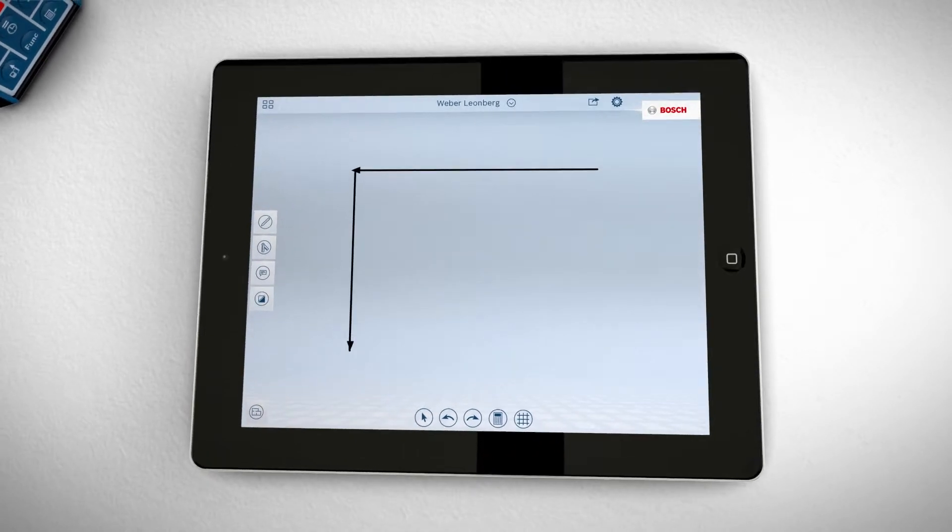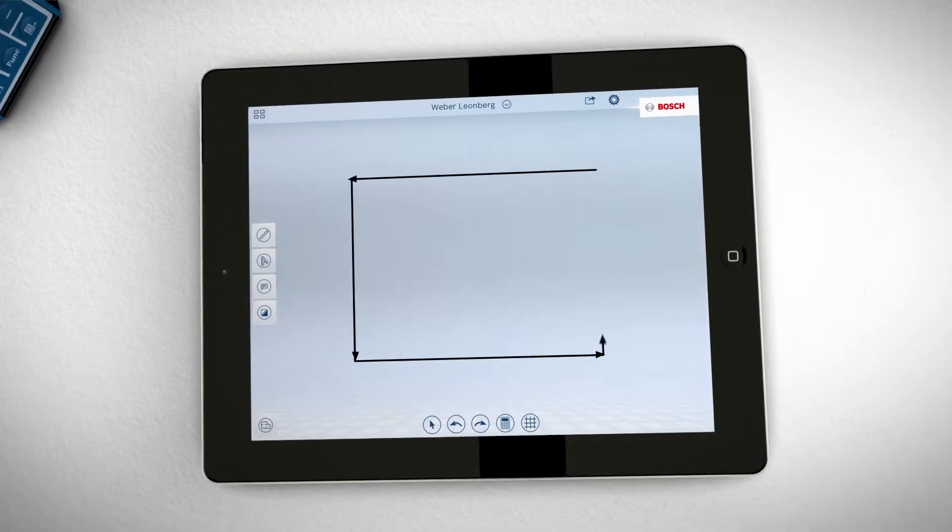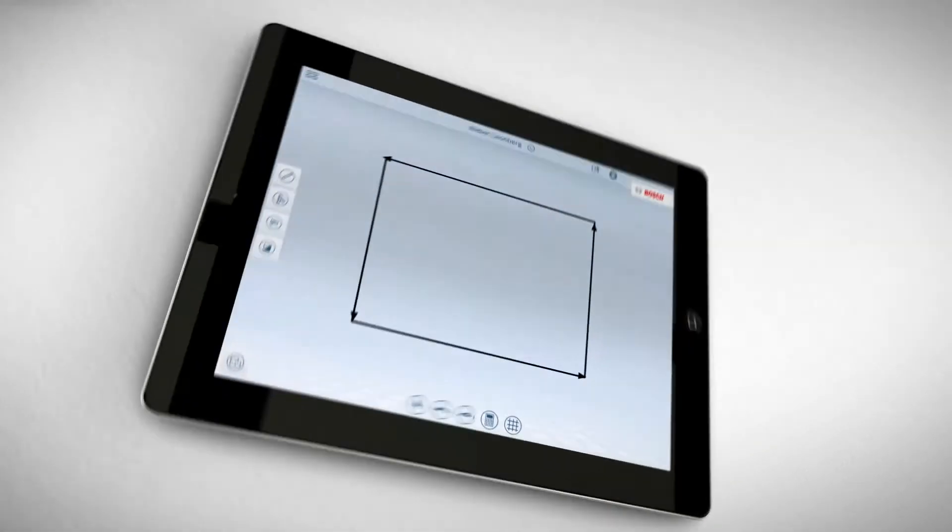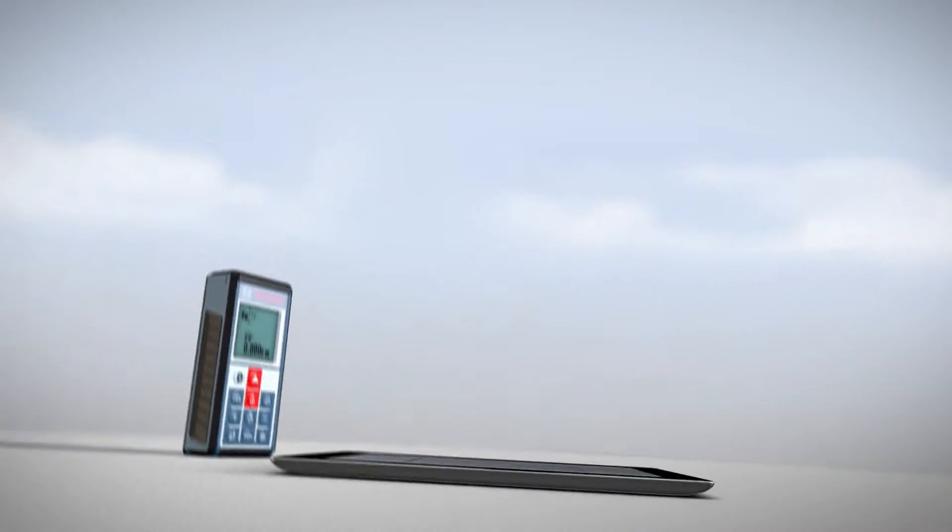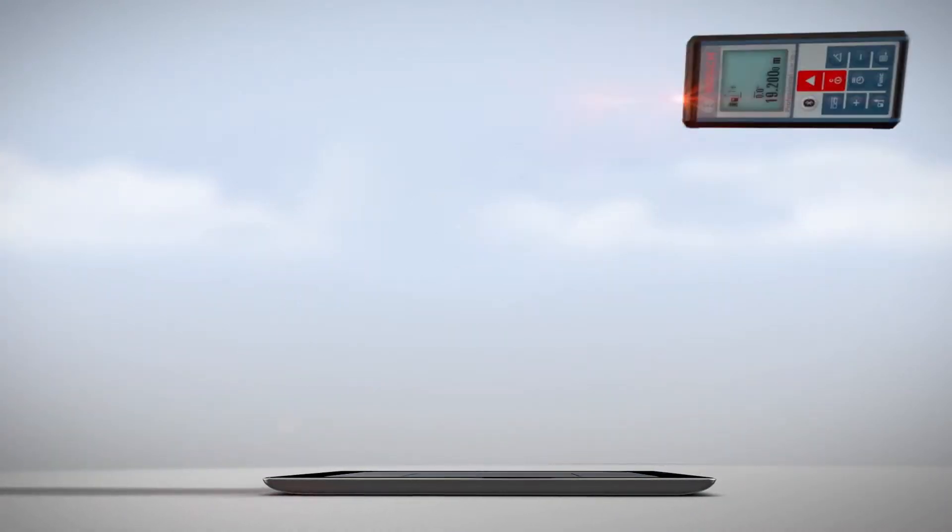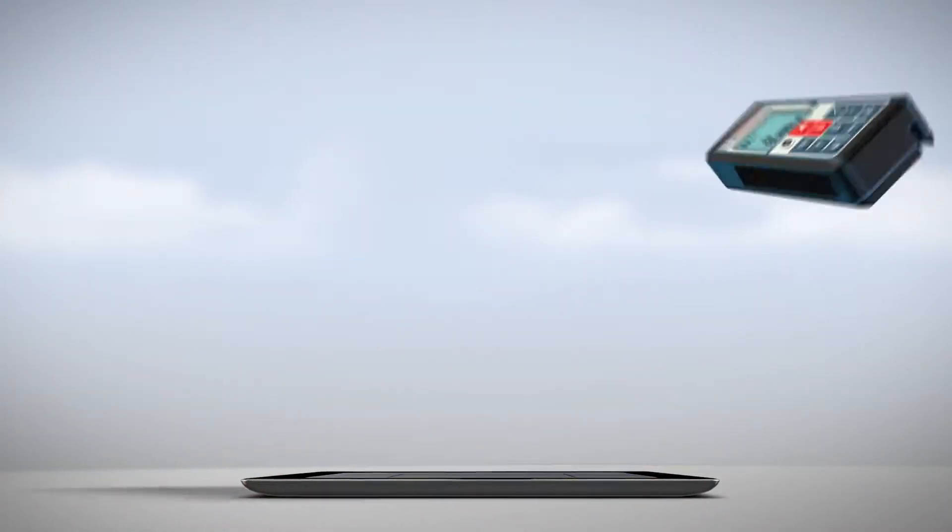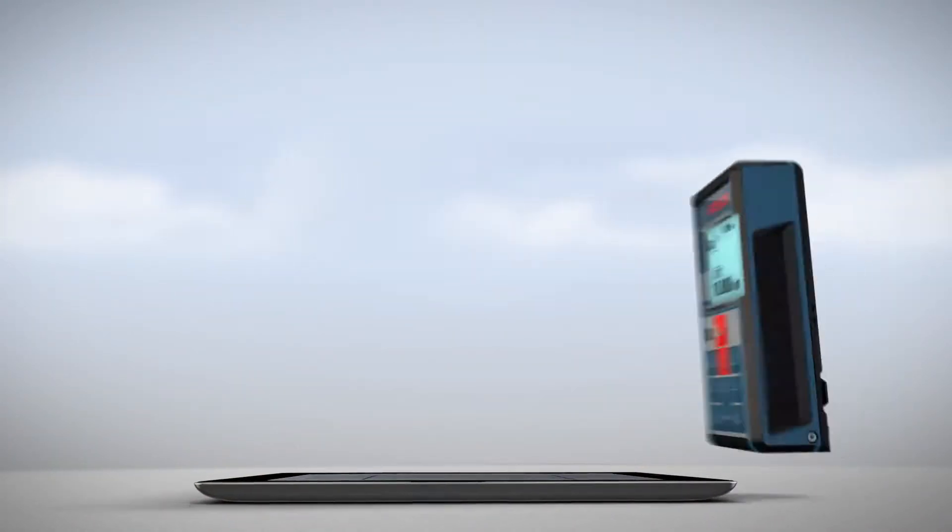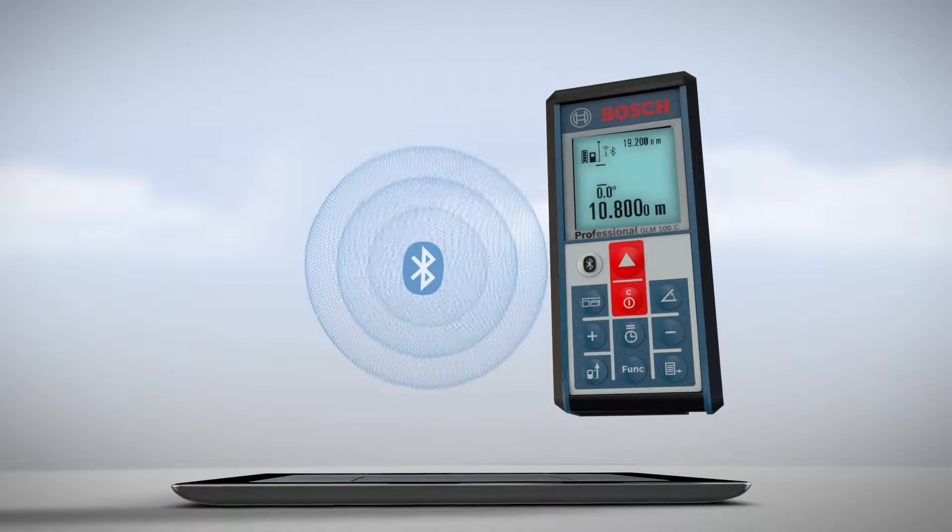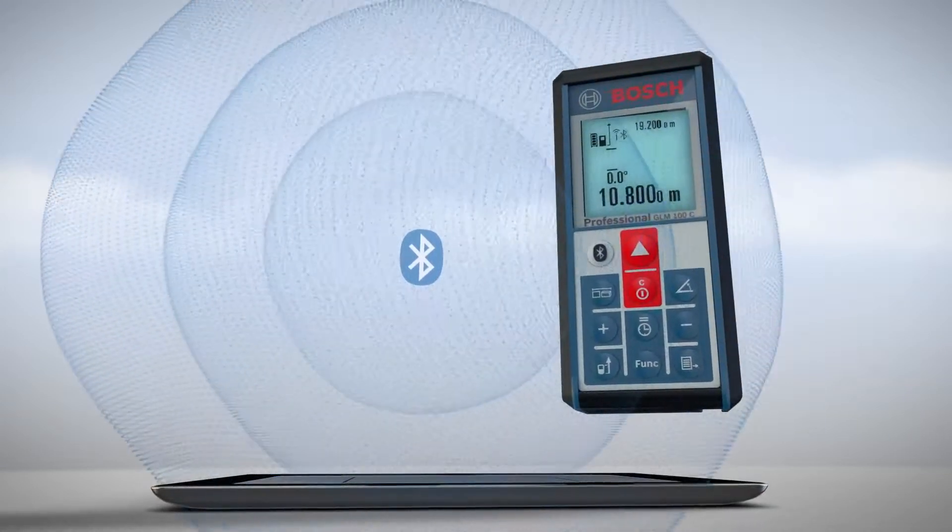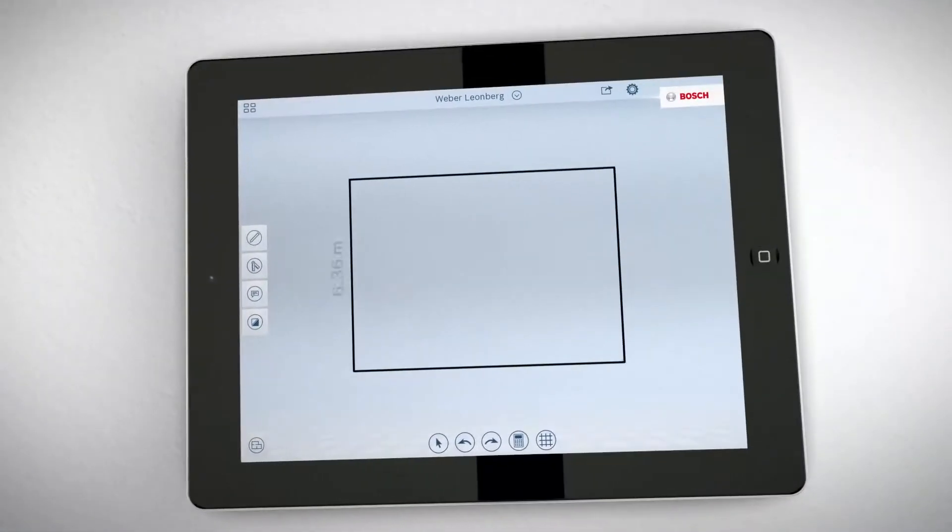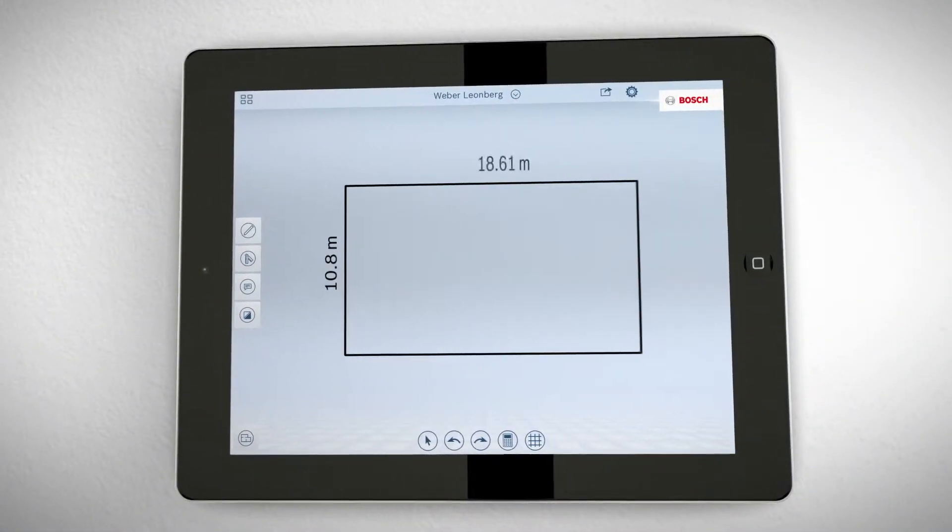Just roughly draw the layout on your tablet, then measure with the GLM-100C Professional. The values transfer wirelessly to your tablet via Bluetooth and the floor plan is automatically to scale.